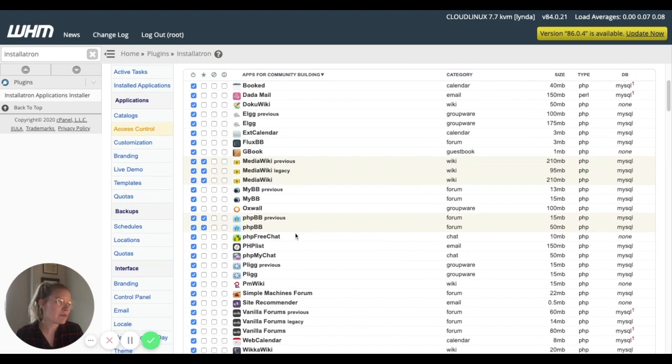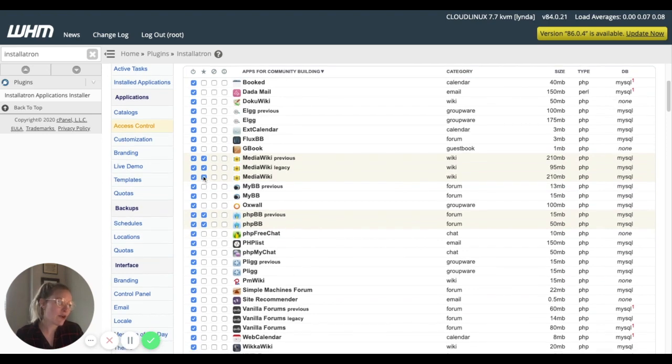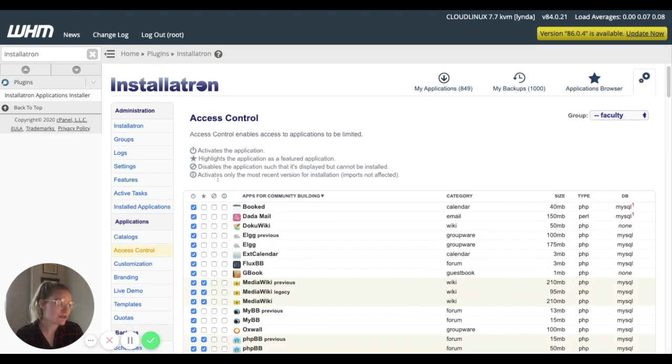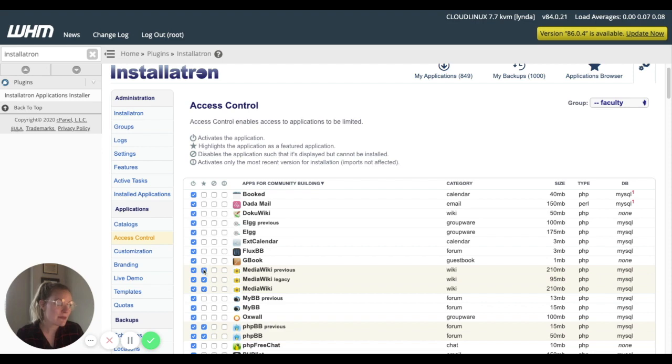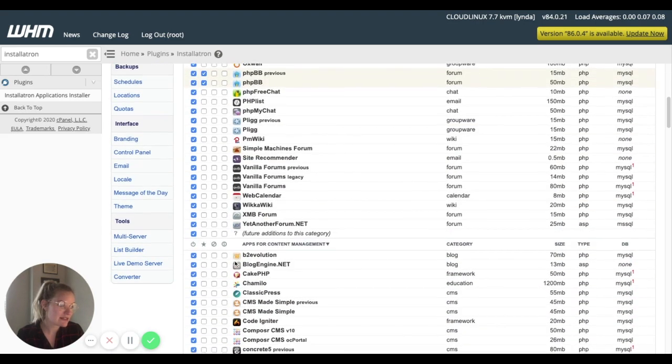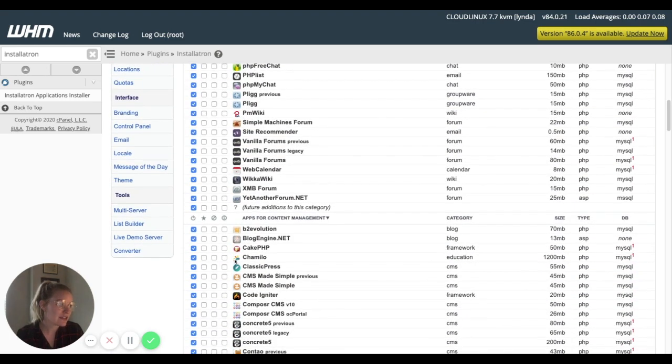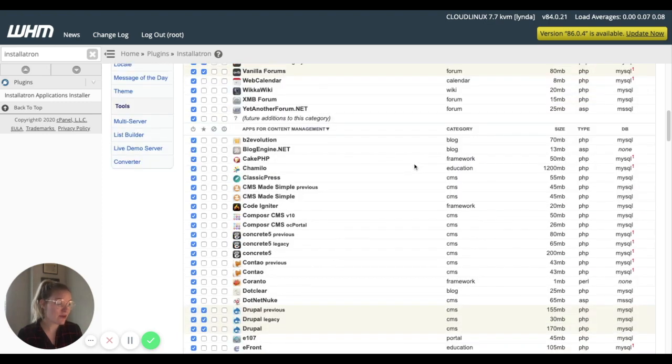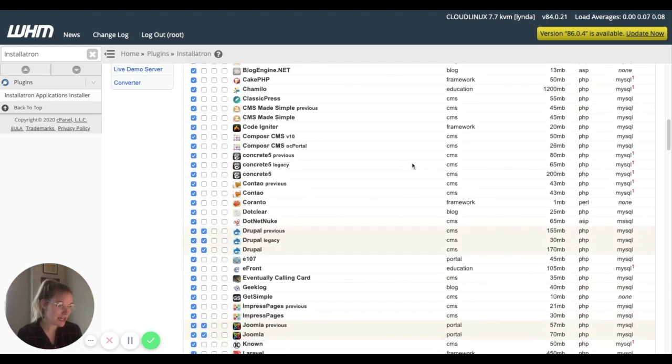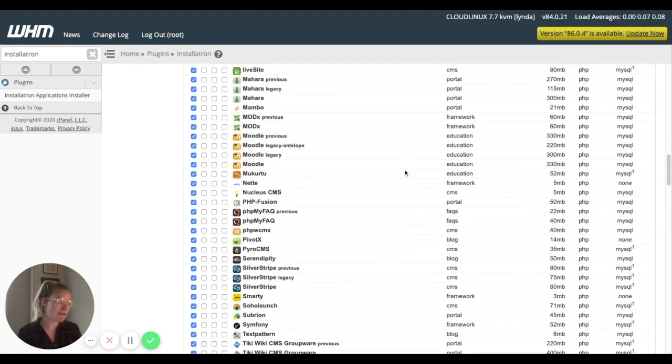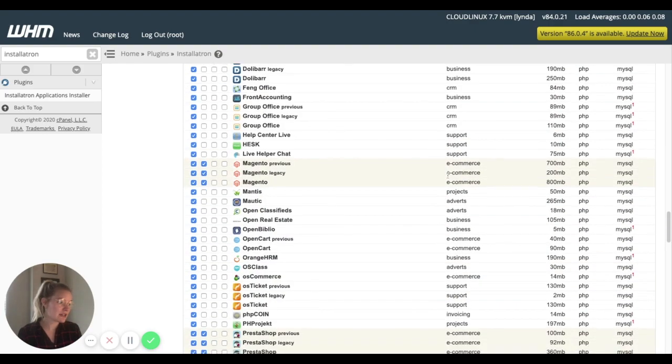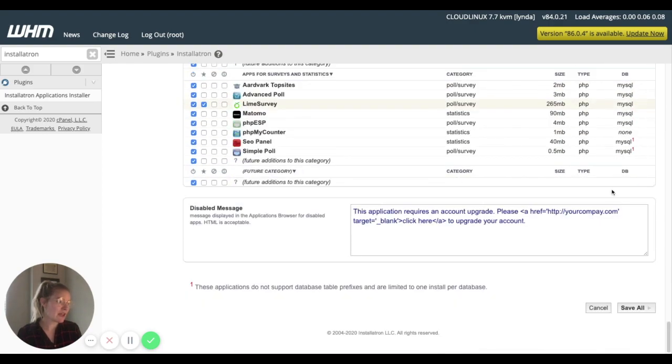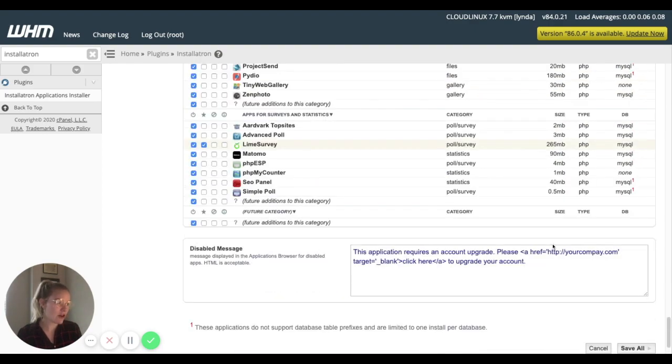But perhaps, I don't want to, this little star column here, maybe you don't want to feature MediaWiki, maybe instead you want to feature Vanilla Forums, or something like that. So you make your changes however you want. And we'll come down to the bottom and click Save All.